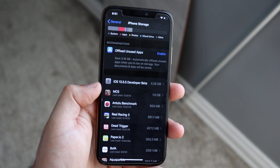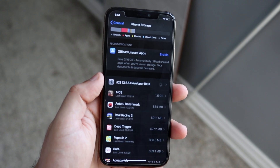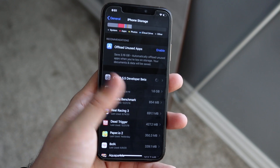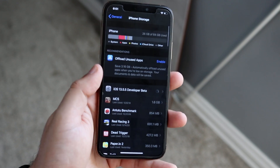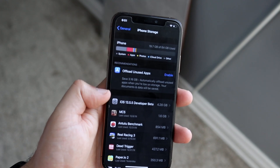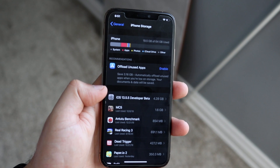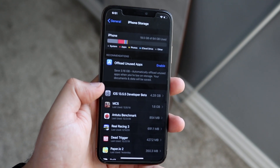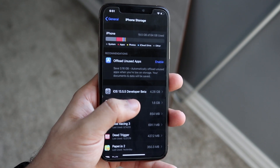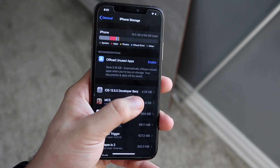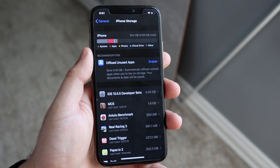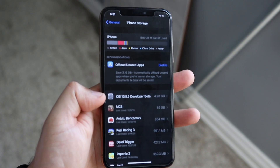For me it's this iOS 13.5.5 developer beta. You want to see how much storage that specific update takes — this one took about 4.2 gigs, so I'd want to save at least 5 gigs, though that's on the higher side for a really big update.